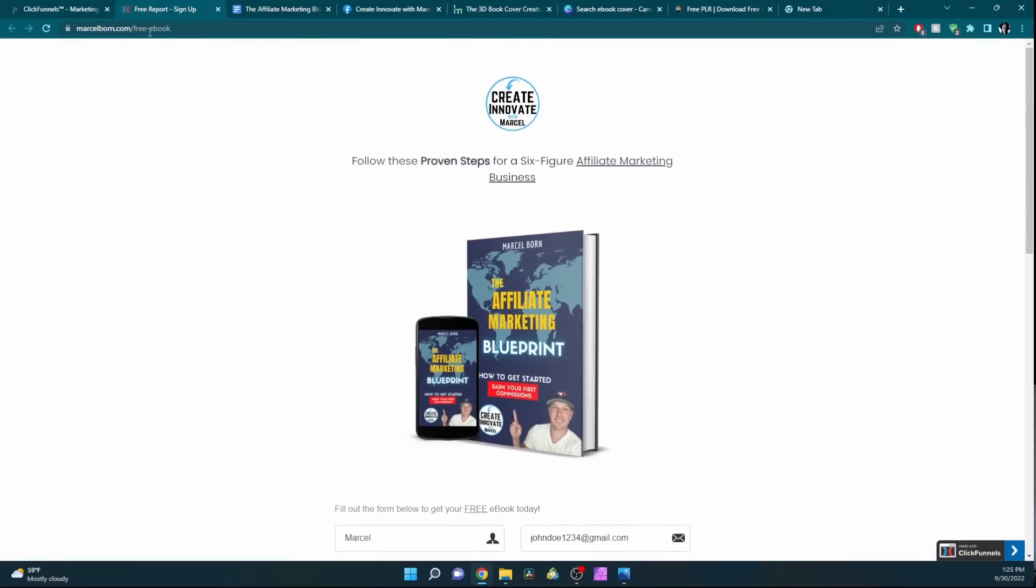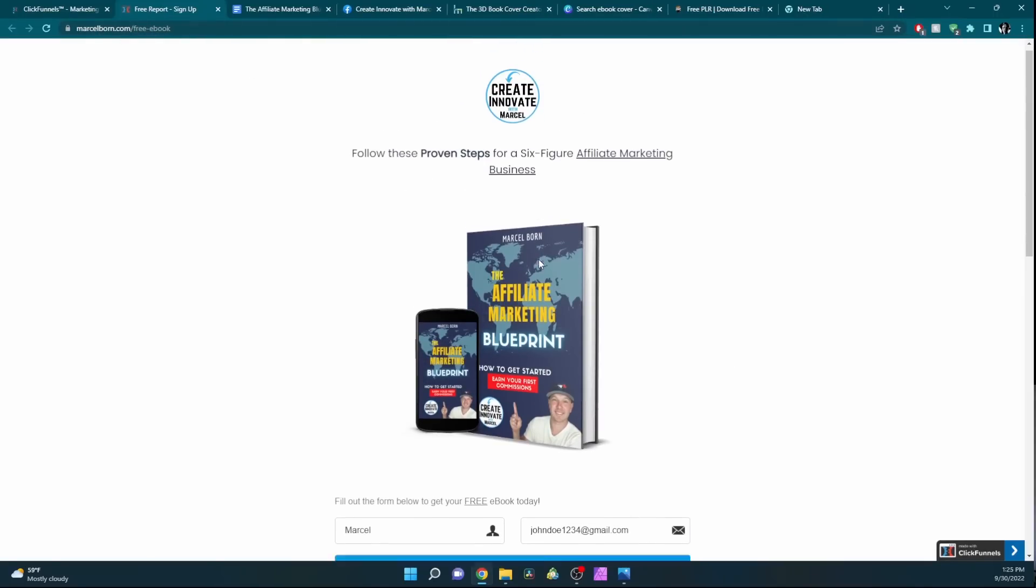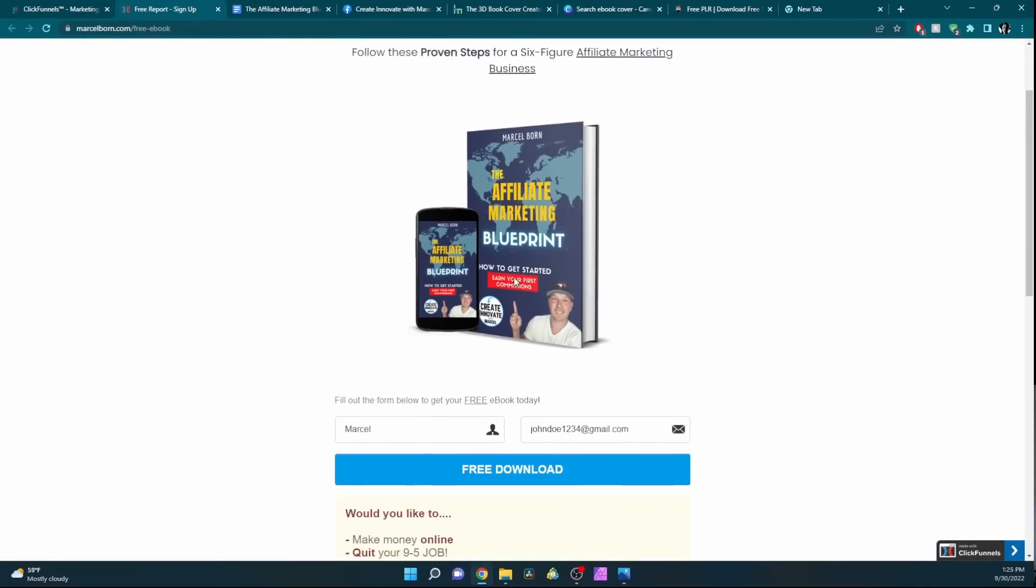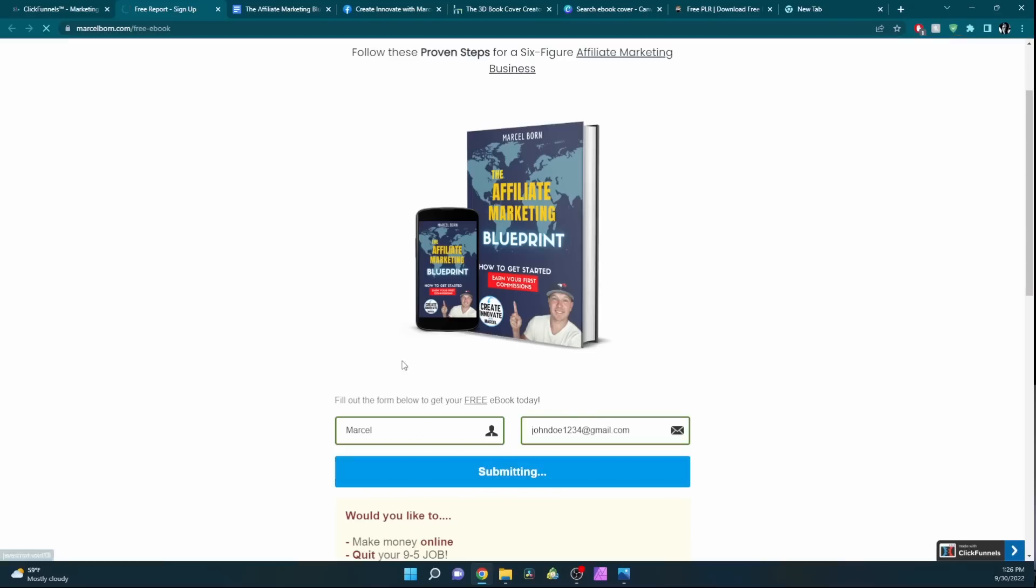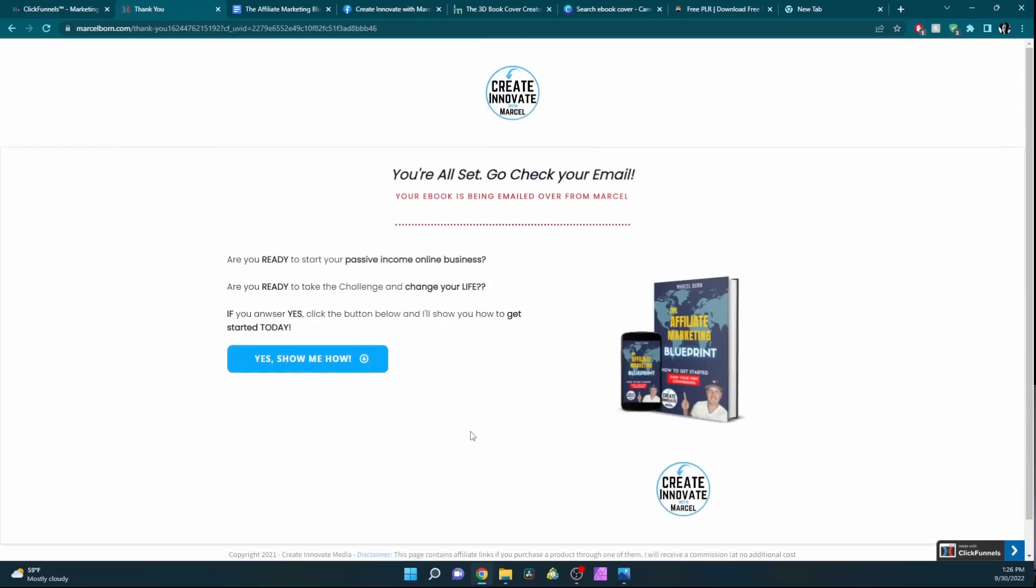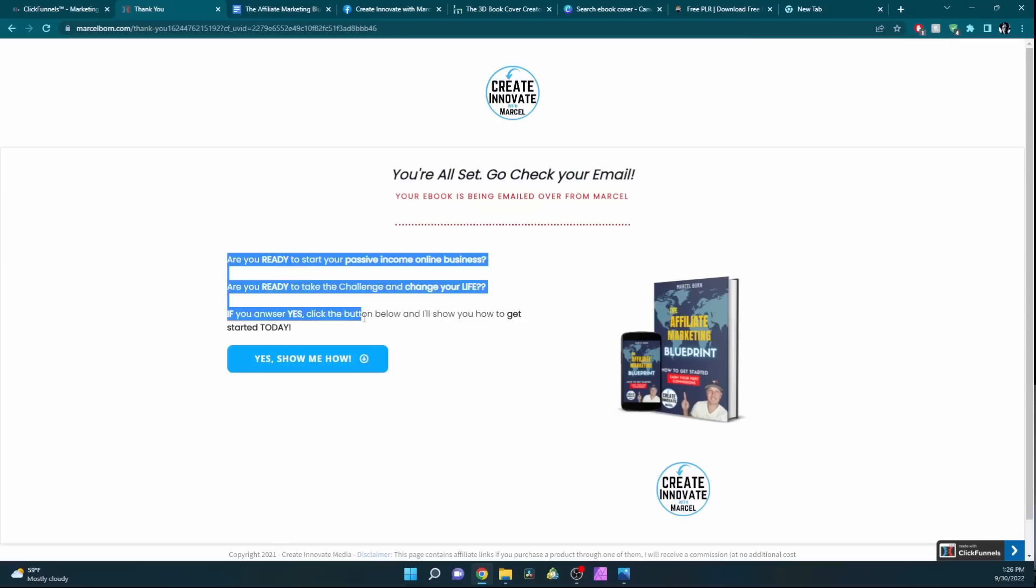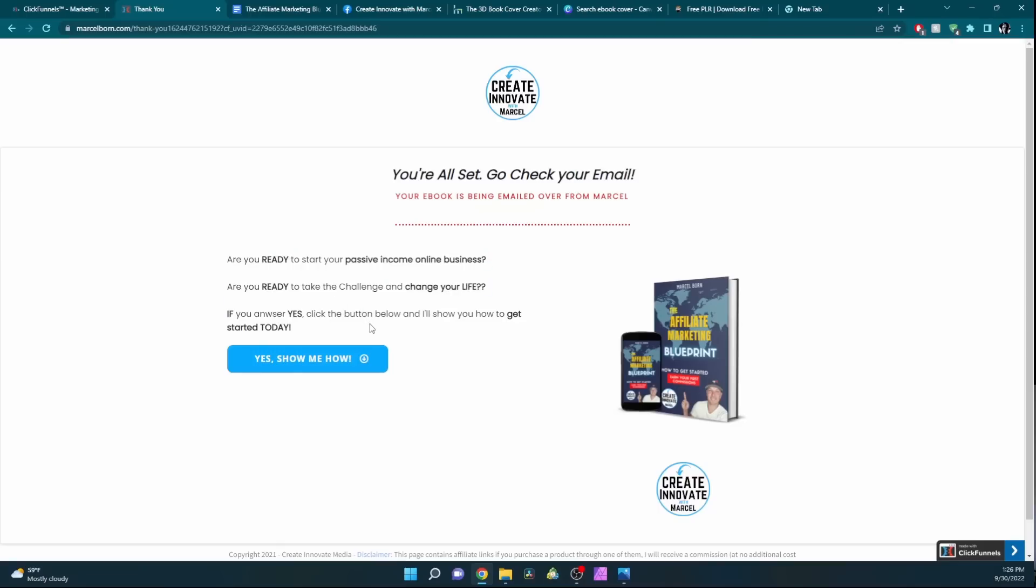You'll just go to my link up here. This page comes up, and if you want to get the free e-book, you simply enter your name and email. Hit the free download and it'll transfer you to the next page. It'll add you to my email list, and then it'll send you to the next page where I give them one more upsell, so to speak.